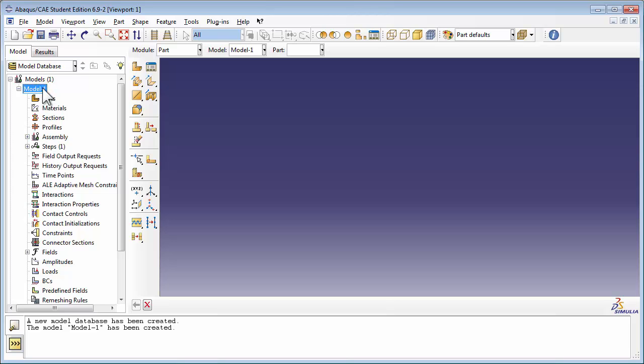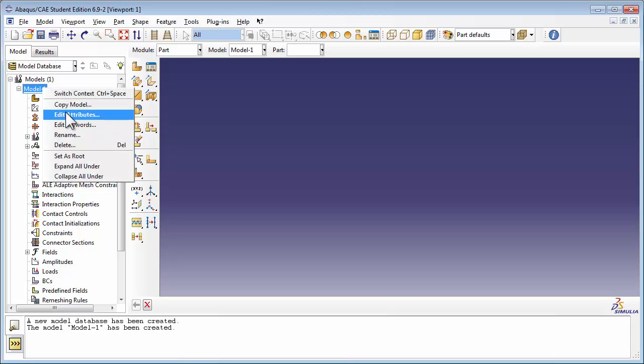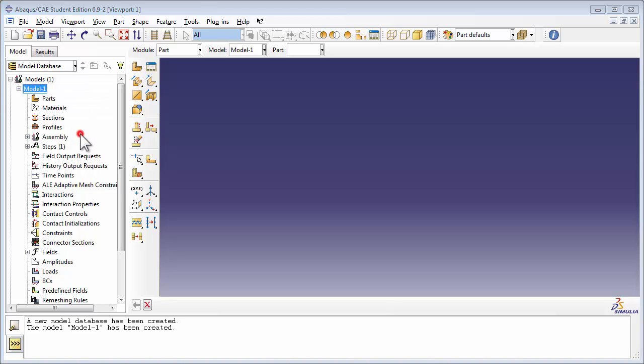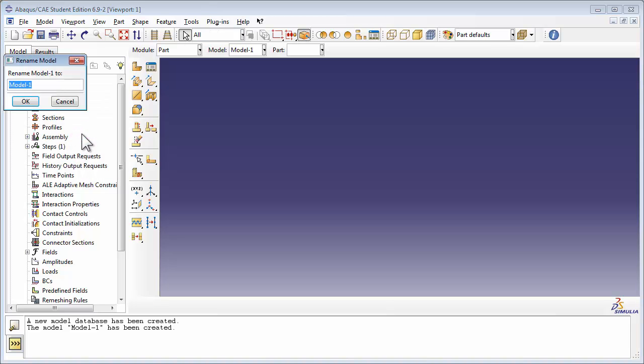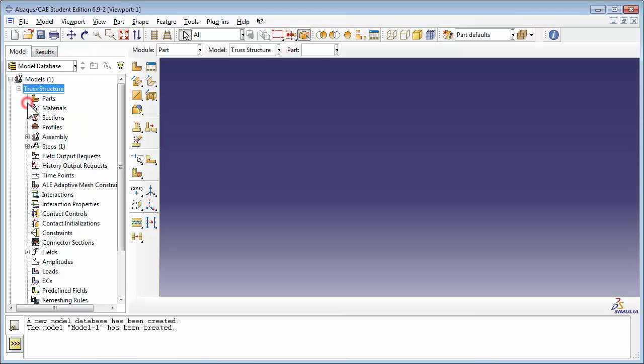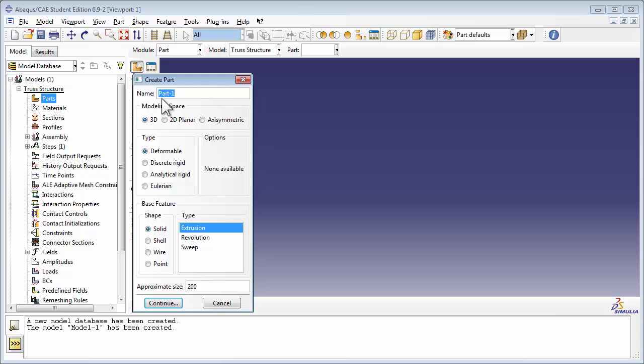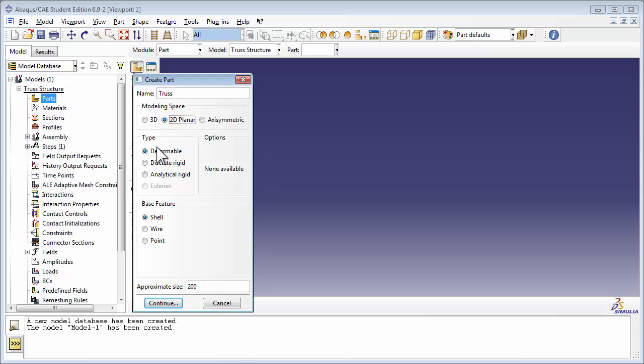We're going to start by renaming the model to truss structure. Then we're going to create a new part, which is a 2D planar, deformable, and has a wire-based feature. We'll set the approximate size to 10 again.